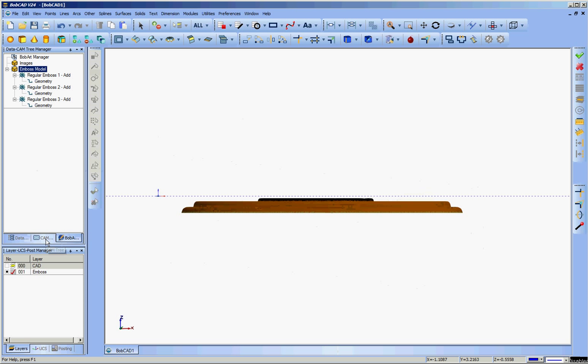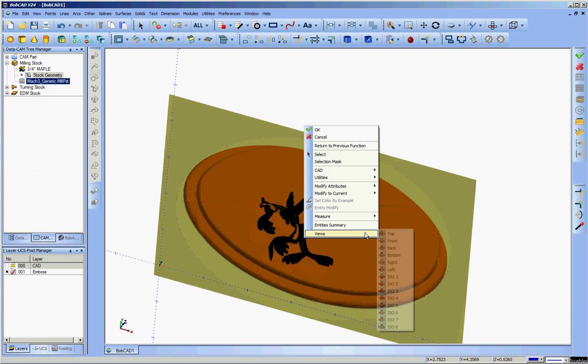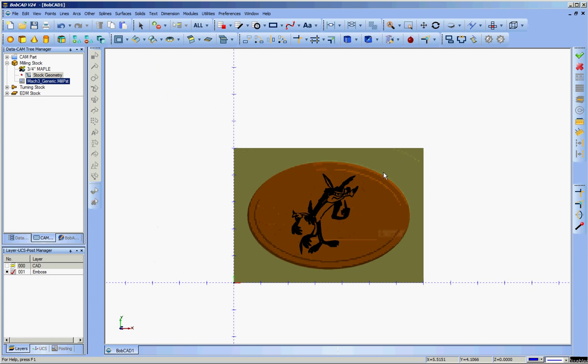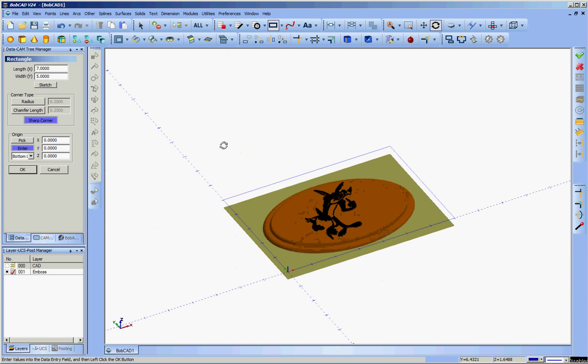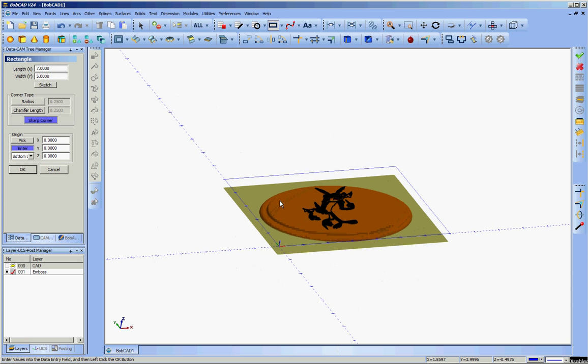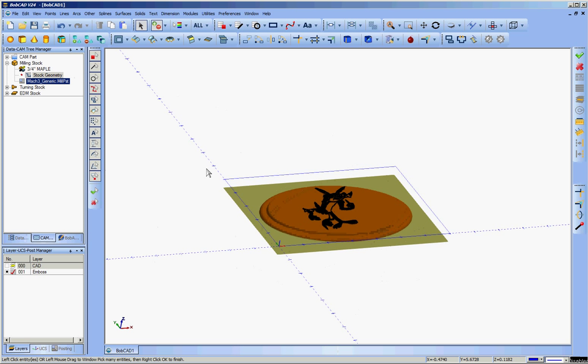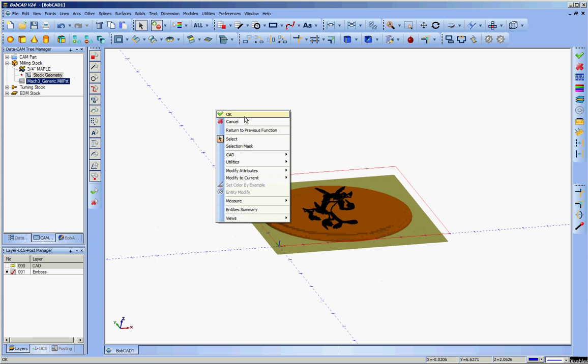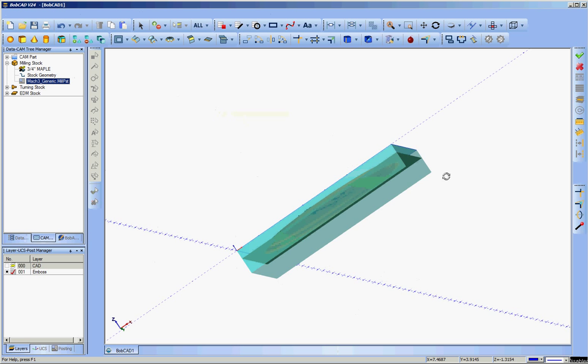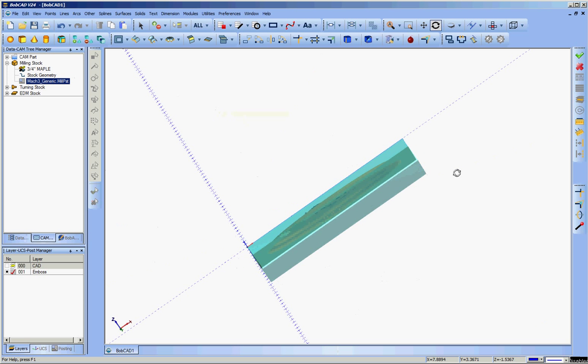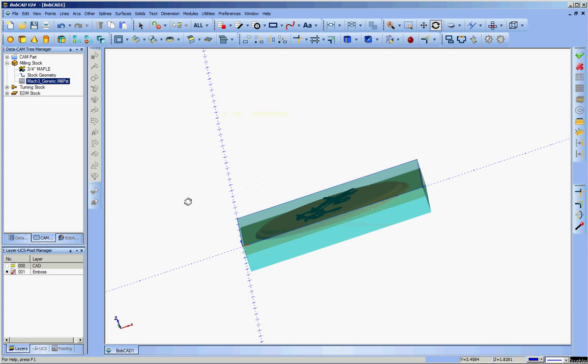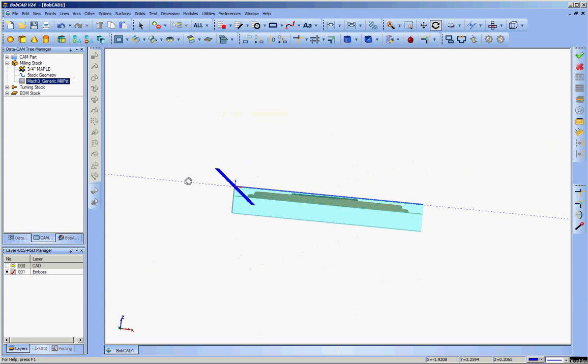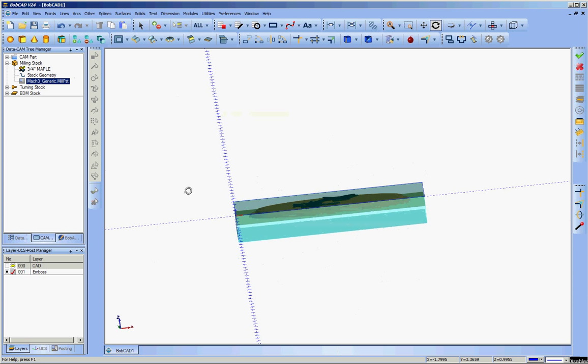So that's my next move, is to create my stock. I'll go to the CAM tree. Go to stock geometry. I don't have any stock geometry set up yet. Go to the top view. 5x7 rectangle will do for my stock. So rectangle, 5x7. OK. So there you see a rectangle defined. Go to stock geometry. Reselect. Hold shift and select the rectangle. Hit the space bar. Click OK. And it defaults to a one inch thick stock because that's what I set up as my default. There's no real reason why it has to be that extra thickness. But in this case, it's not going to hurt anything.